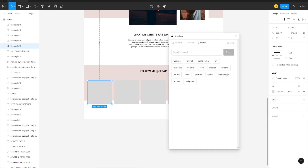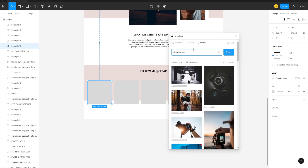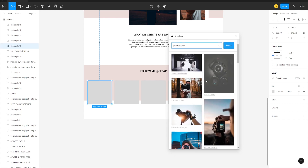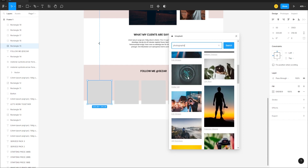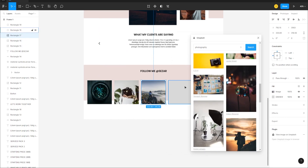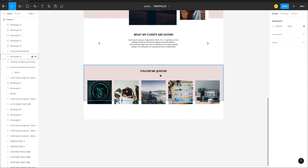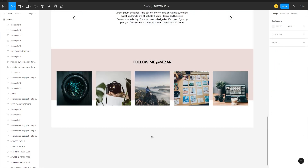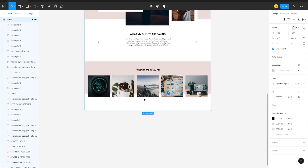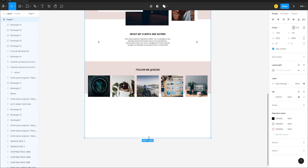Add photos to each frame by right-clicking, going to Plugins > Unsplash, searching 'photography', and selecting images. Move them into their respective rectangles.